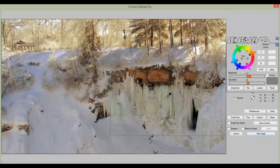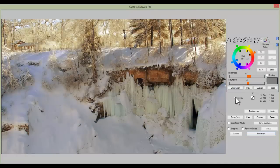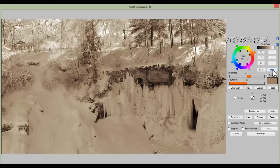Zoom back out. Comparing with the original — dramatic difference. But before we save this, let's look at another function here, which is automatic black and white control. By clicking on the black and white button, we turn this into a really brilliant black and white image. That looks really pretty neat. Or we can turn it into a sepia image.